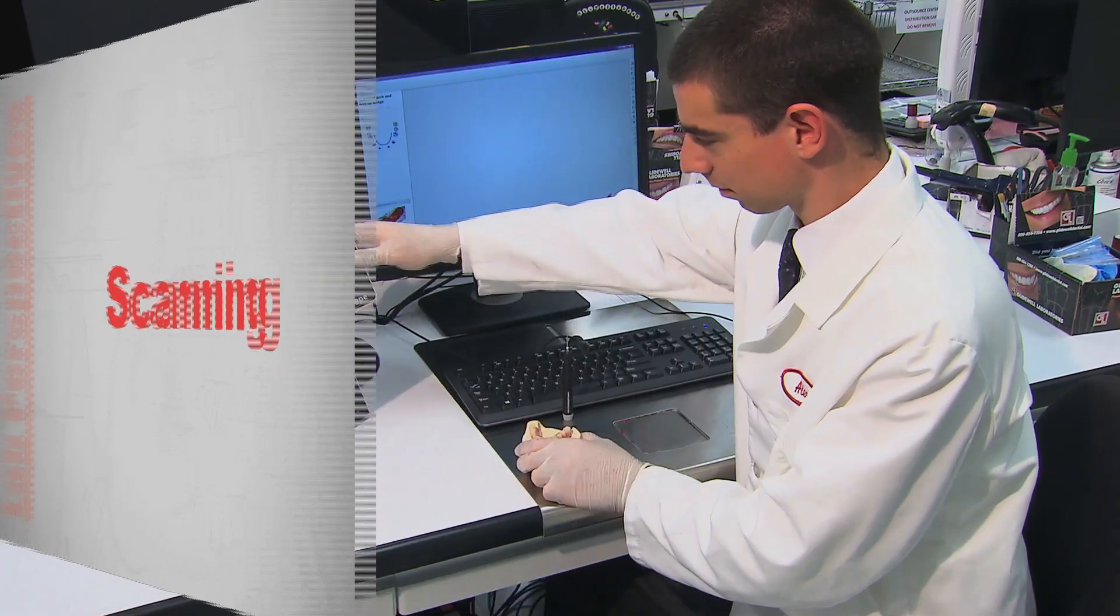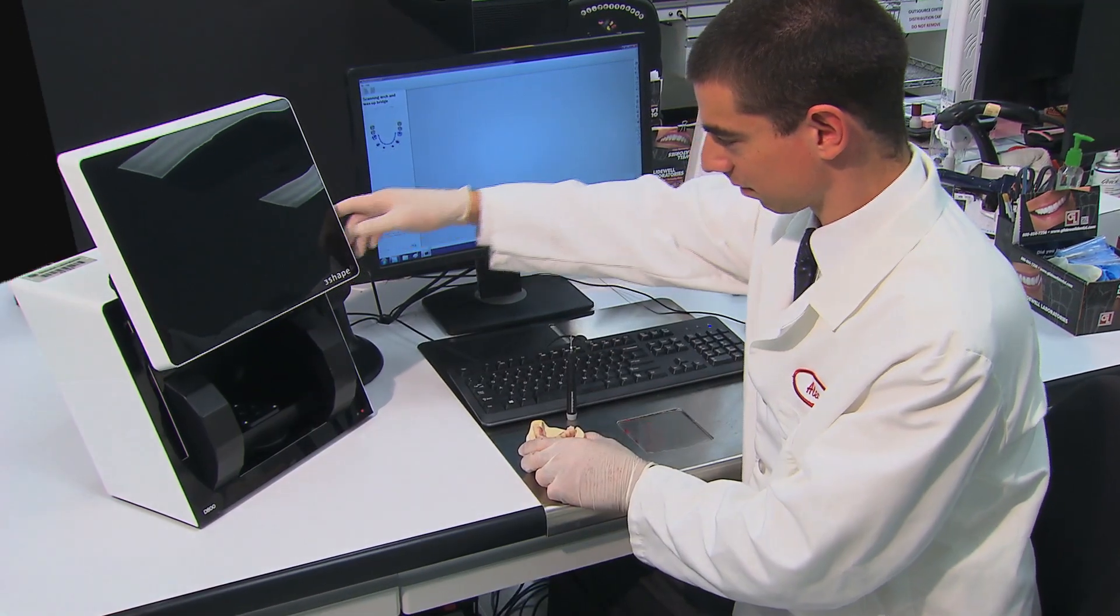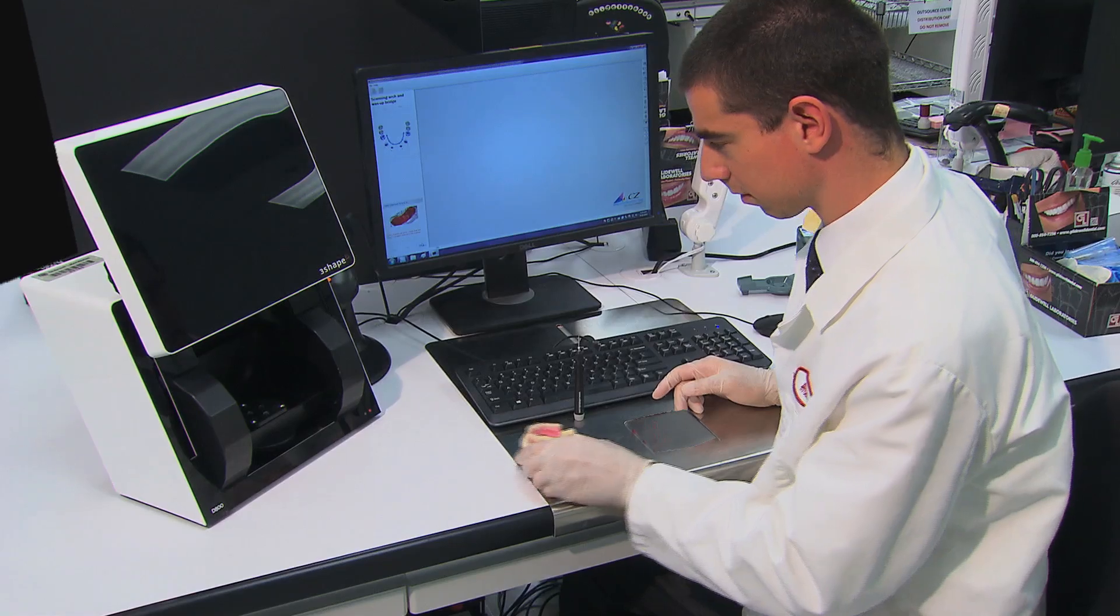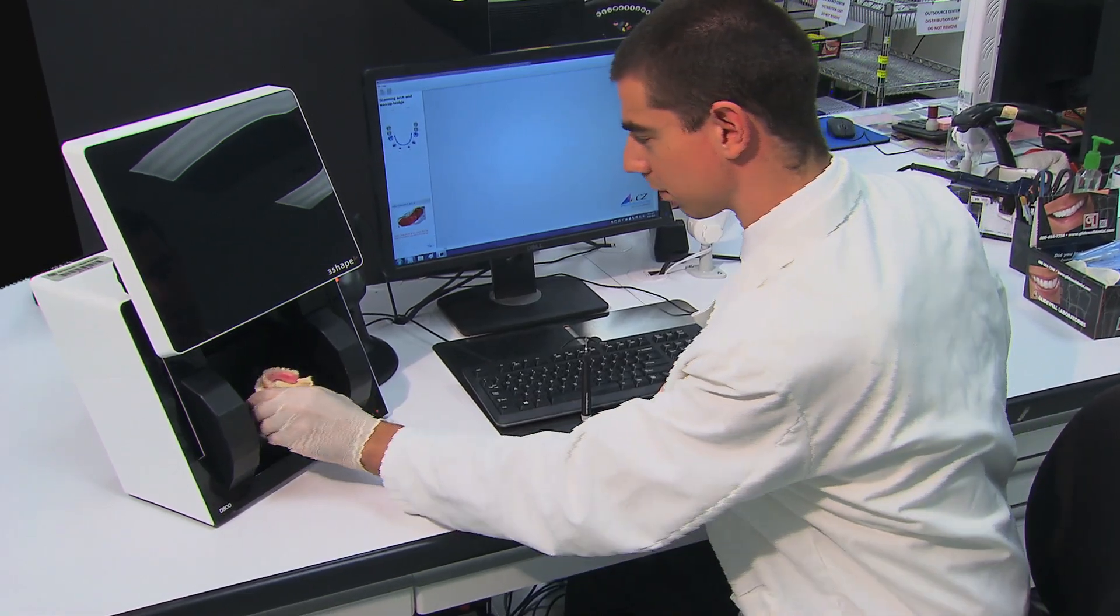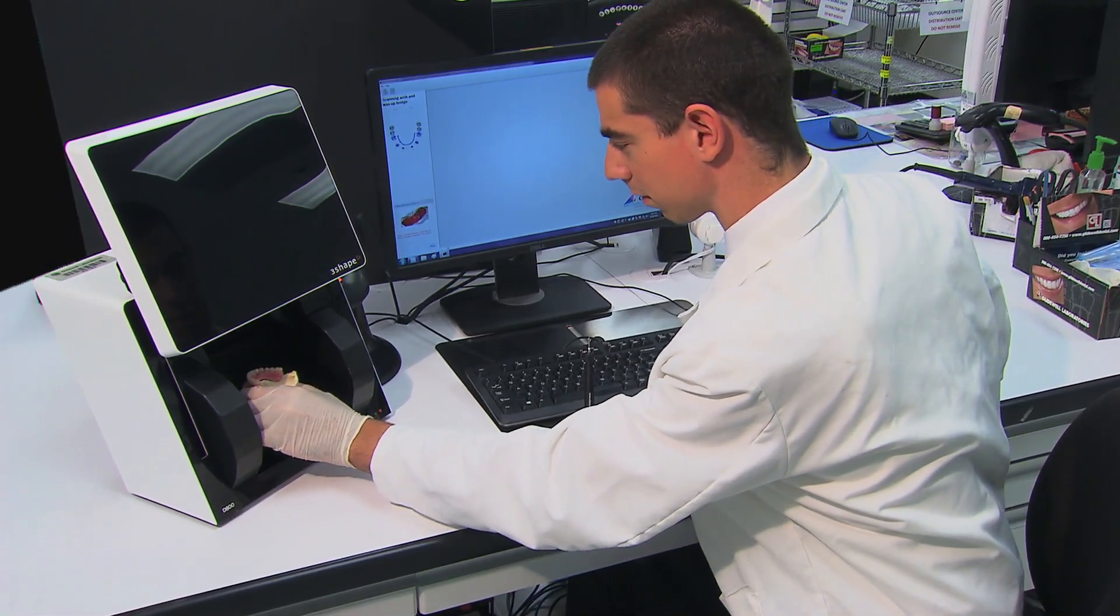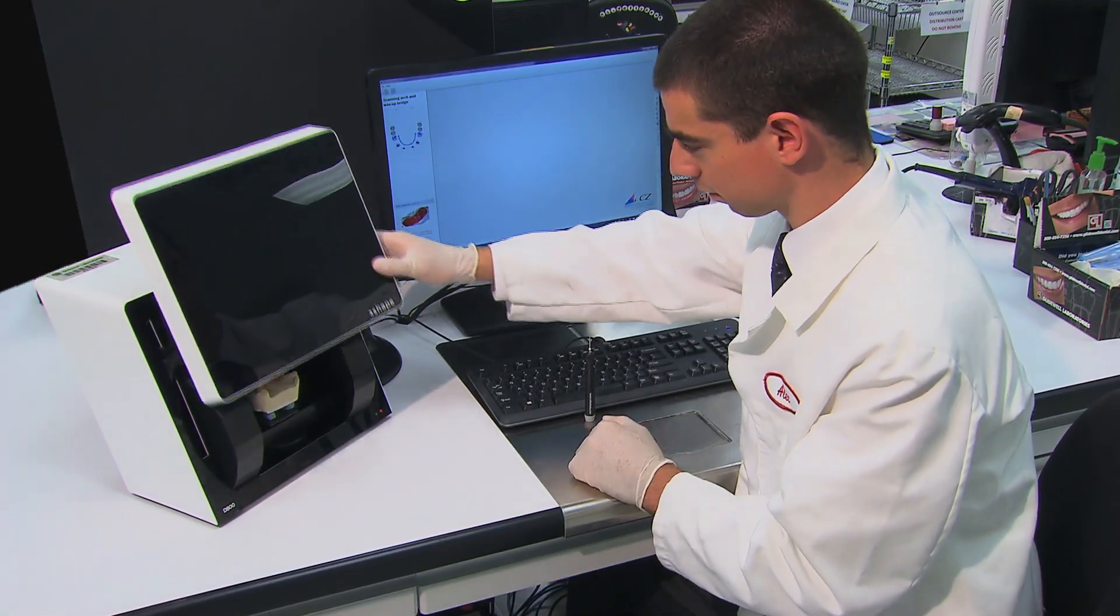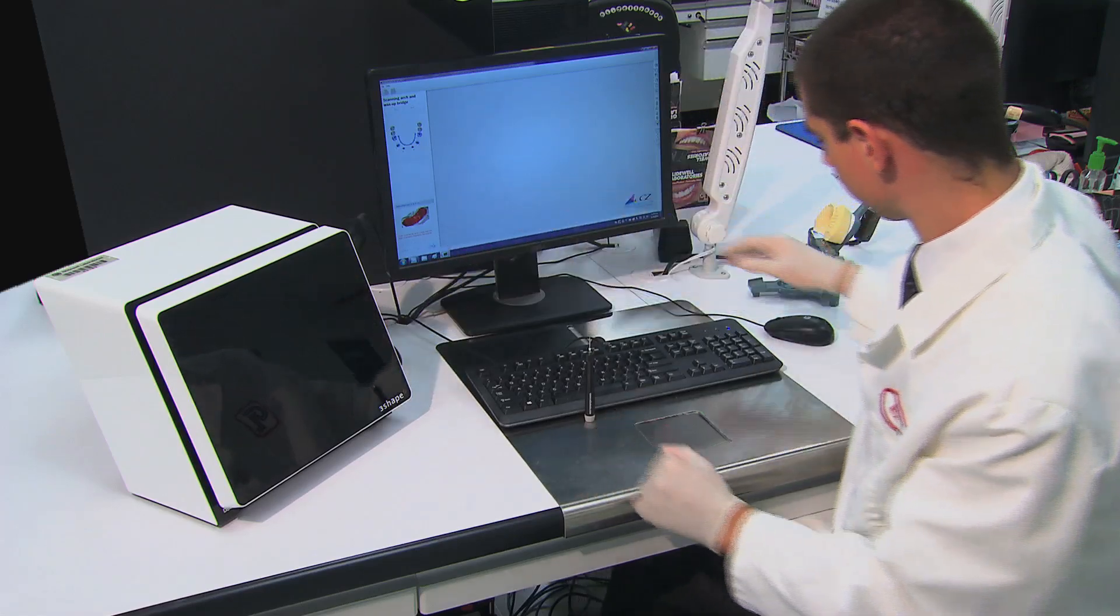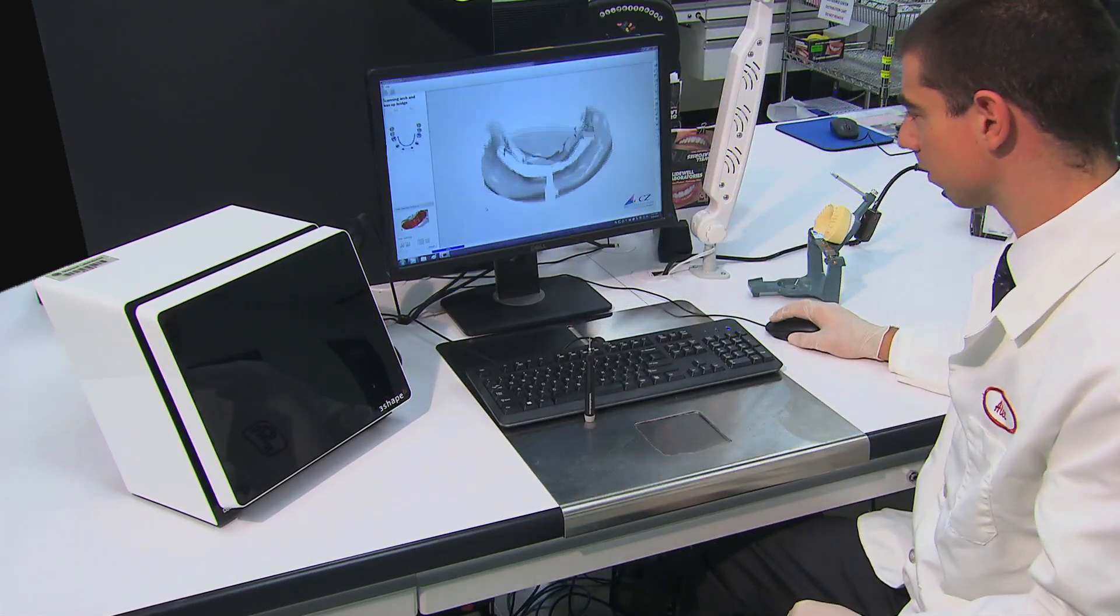To scan the doctor approved setup, lift the scanner door. Place the stone model and setup into the scanner anterior teeth first, and close the scanner and initiate the scan.